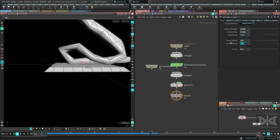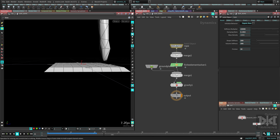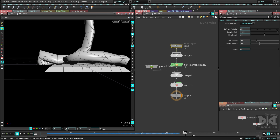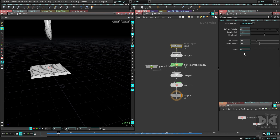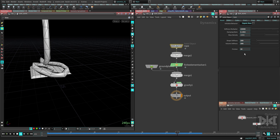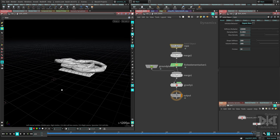I'll leave the settings at a balance where it bends but not too much. For friction, I'll set it high — around 30 — because I don't want the rope sliding on the ground. With friction that high, it will mostly stay where it falls, which helps control the movement.